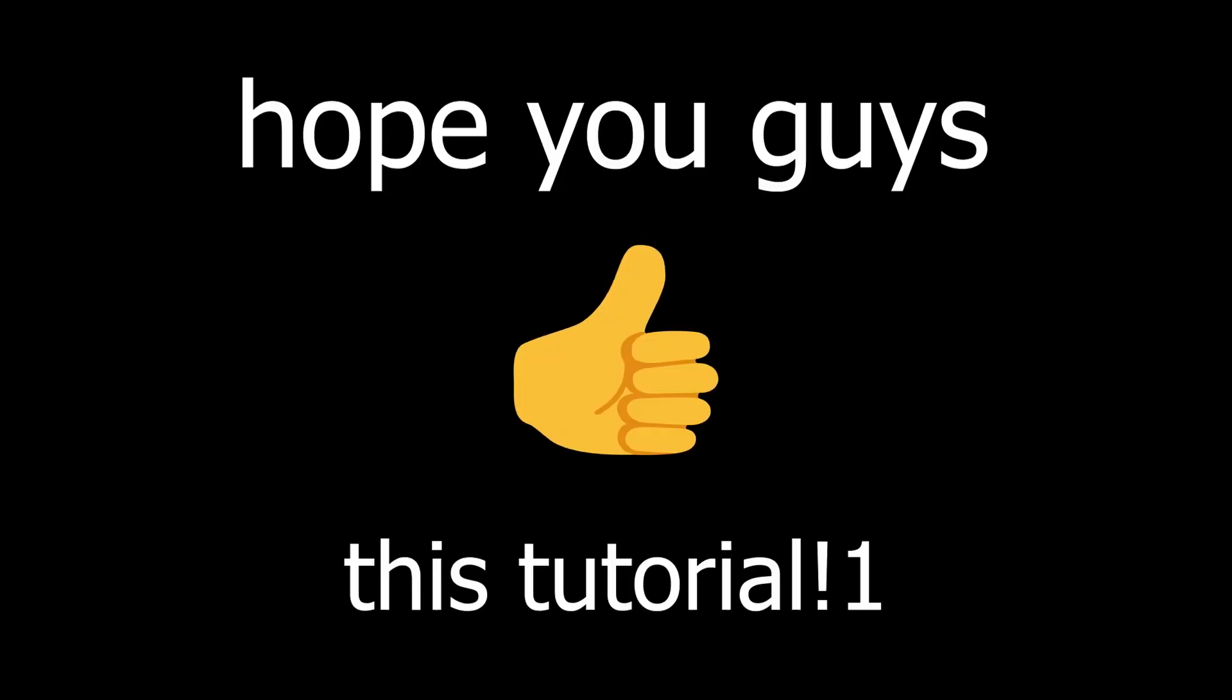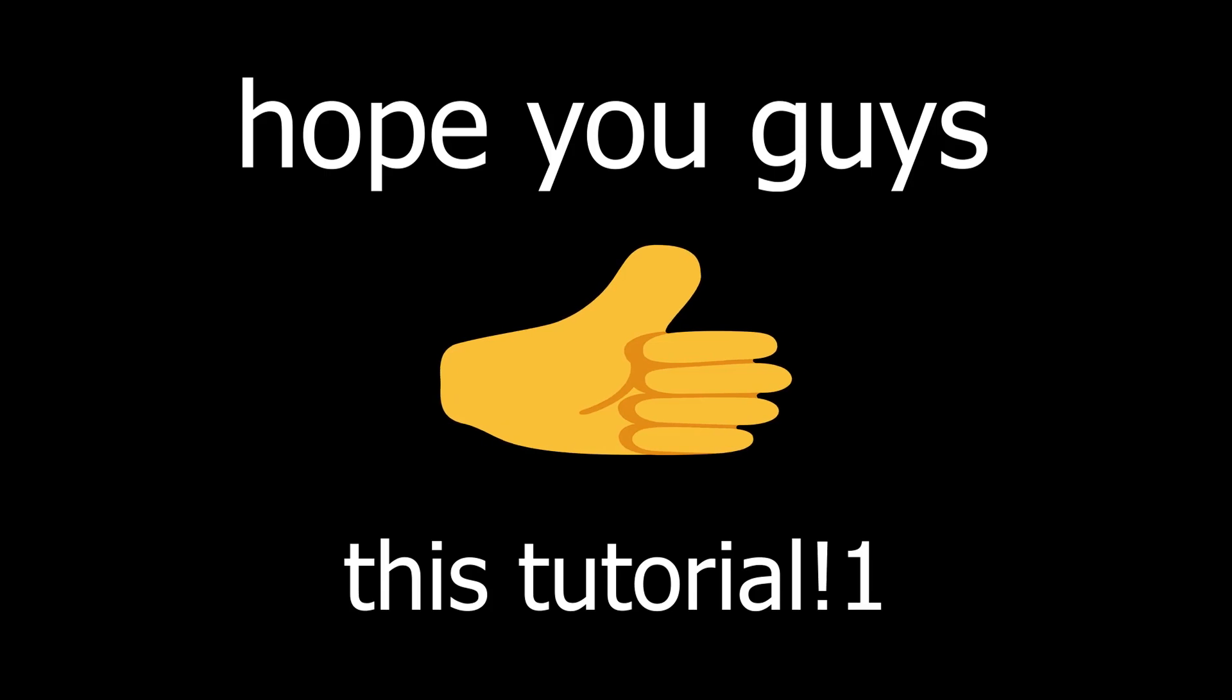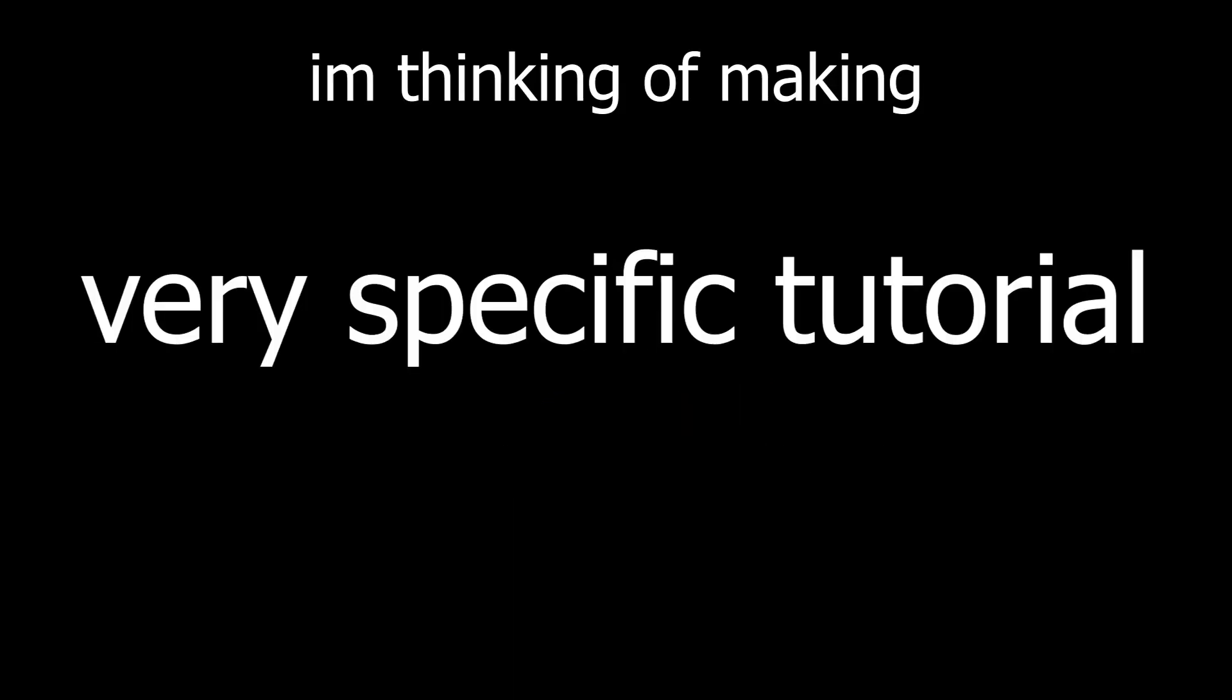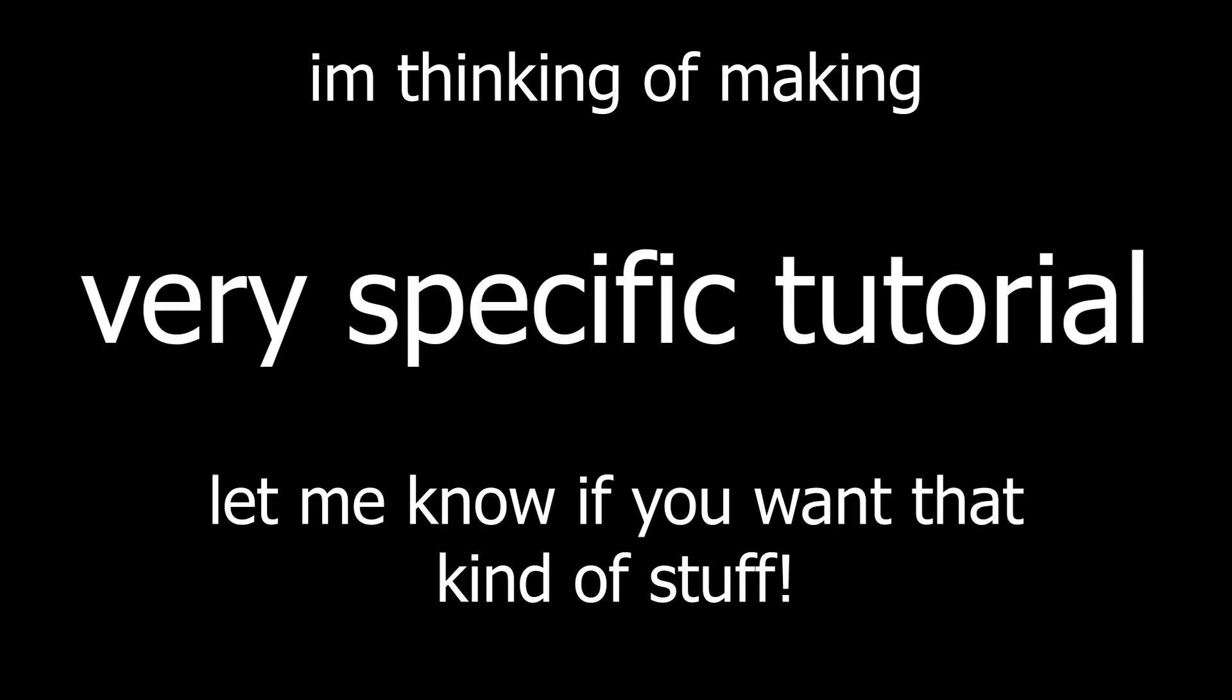Hope you guys liked that small little tutorial. I'm gonna be honest, I procrastinate a lot because making these videos is so hard. I'm very sorry. I'm thinking of making a very specific tutorial. Let me know if you want any of that. Alright, I gotta eat or I'll starve. Bye.